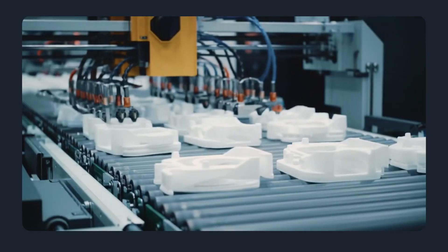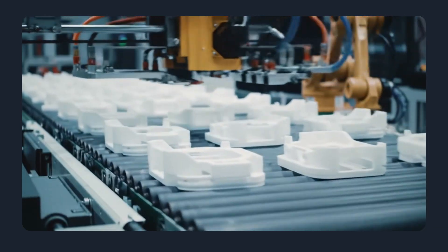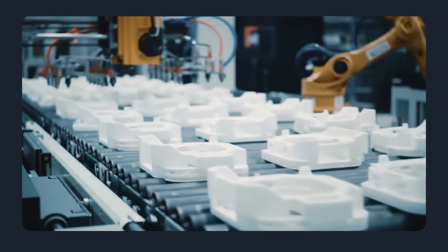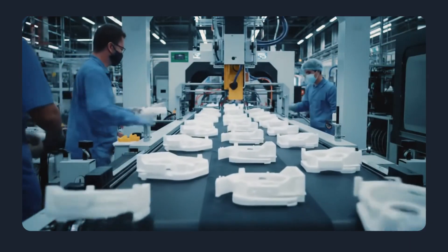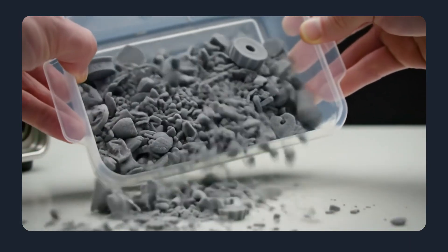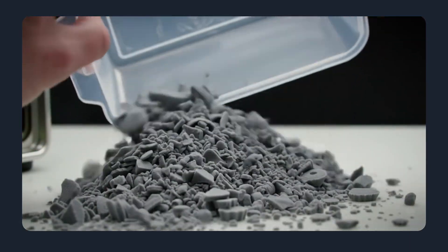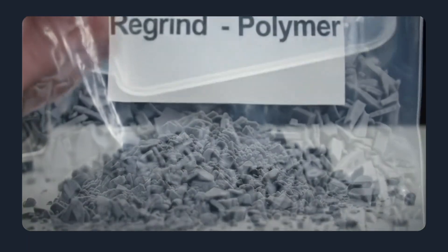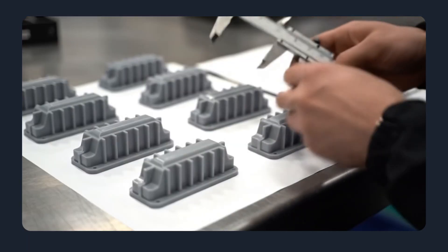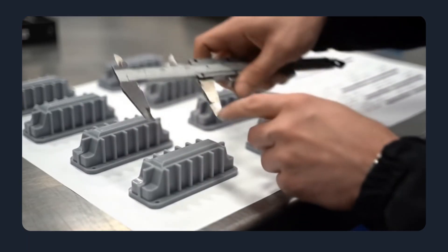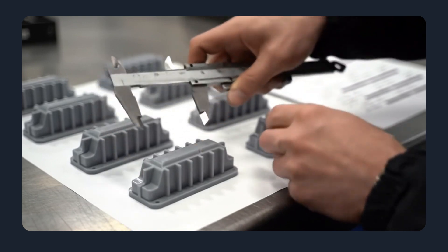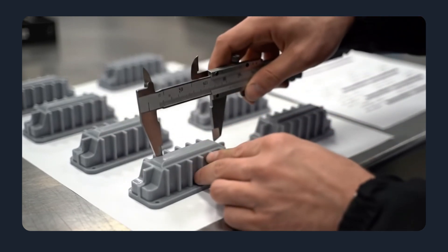Sustainability and waste. 3D printing typically produces little tooling waste, but support structures and failed prints add waste and post-processing steps. Injection molding generates runner and sprue waste in cold-runner systems, but hot-runner setups and efficient gating reduce scrap. At scale, injection molding is often more material-efficient per part.